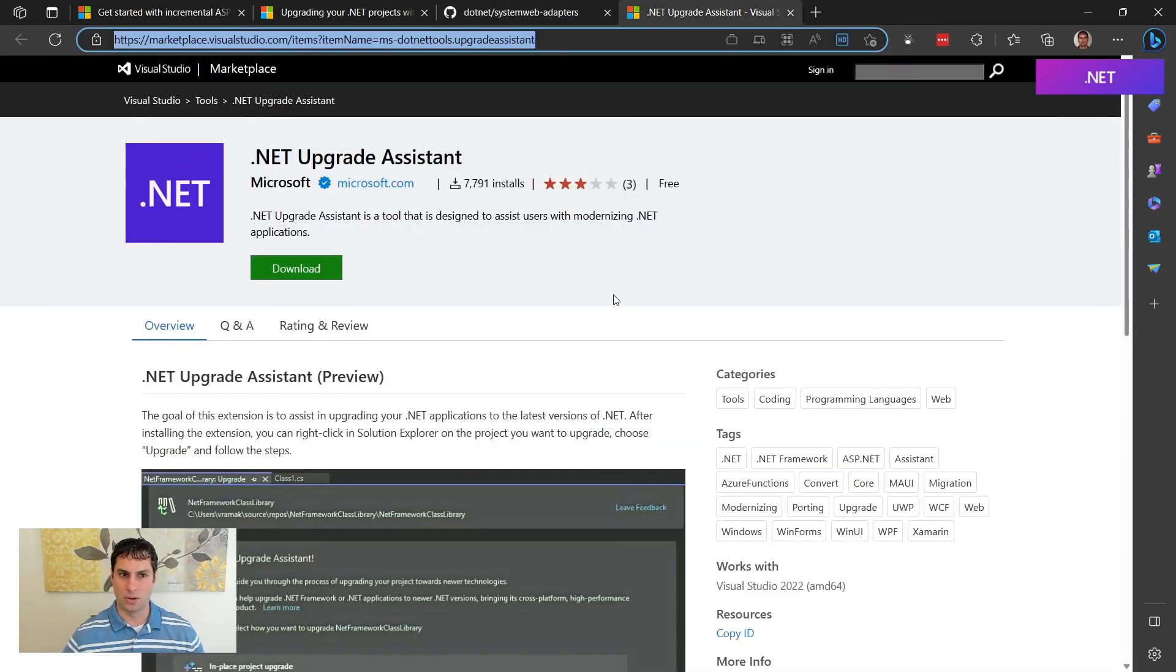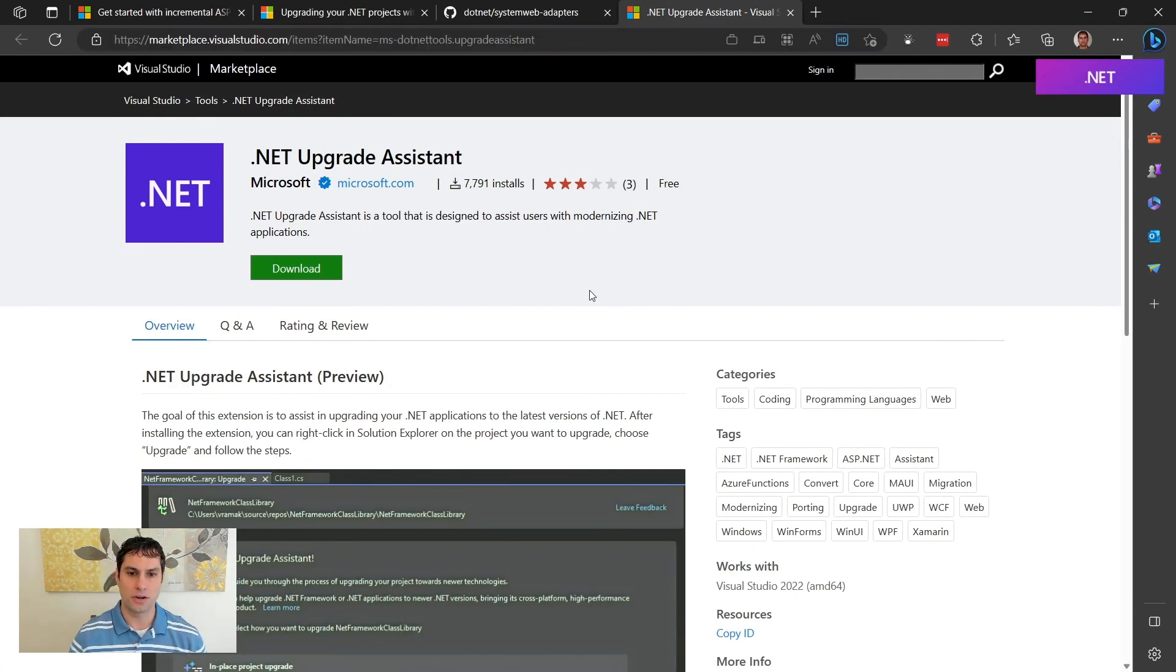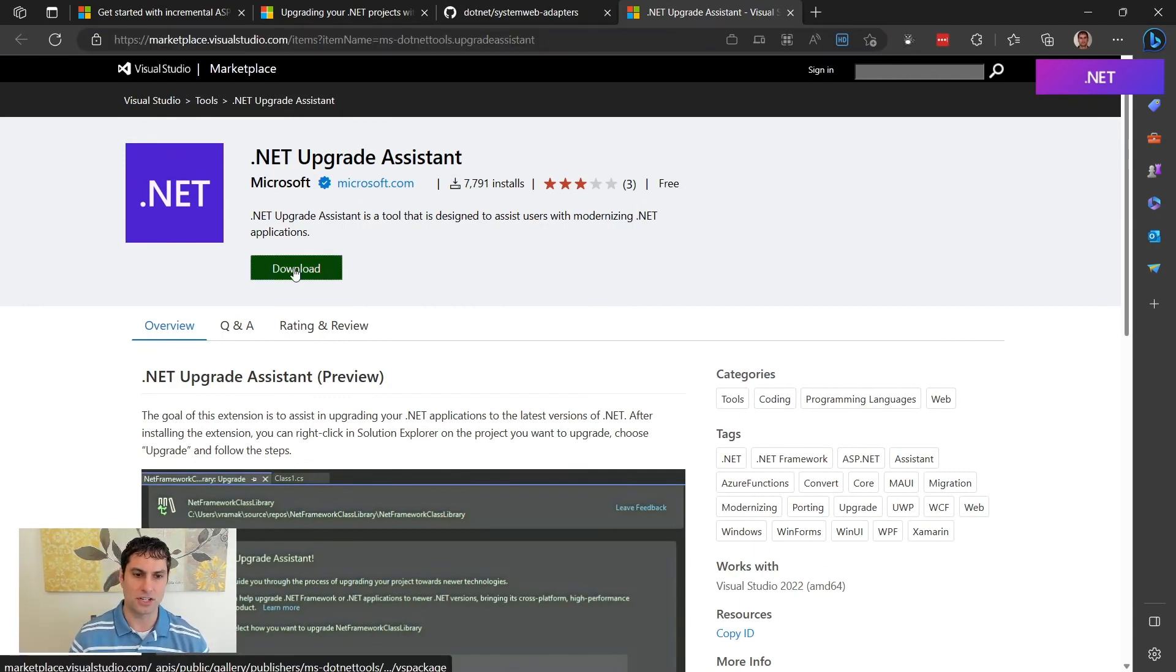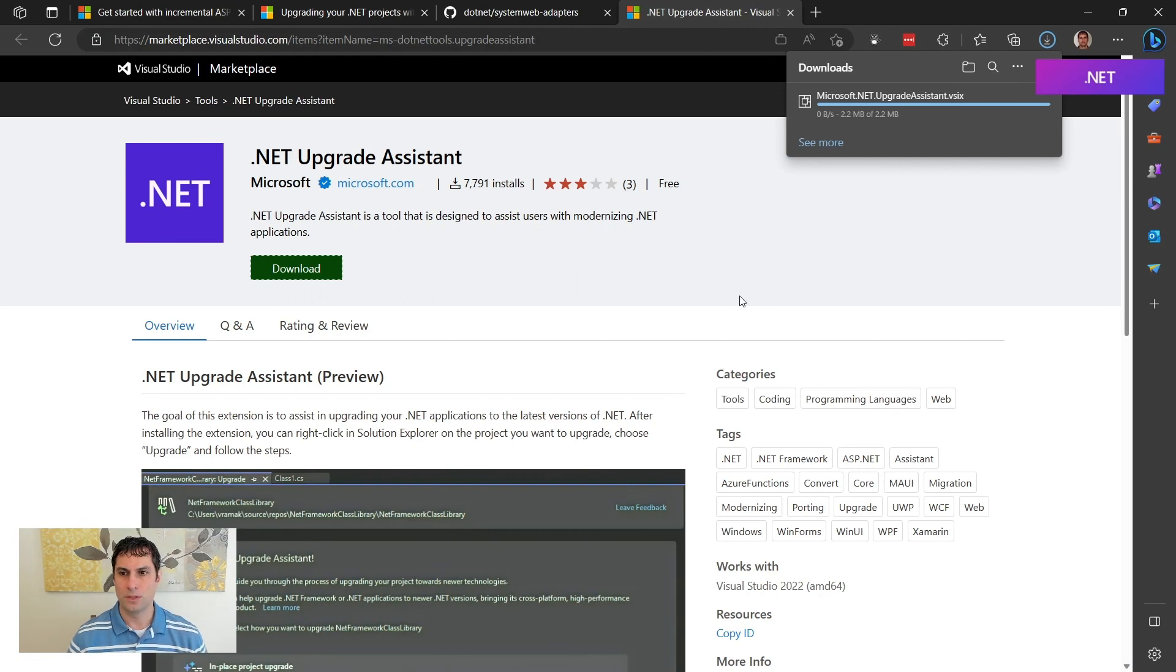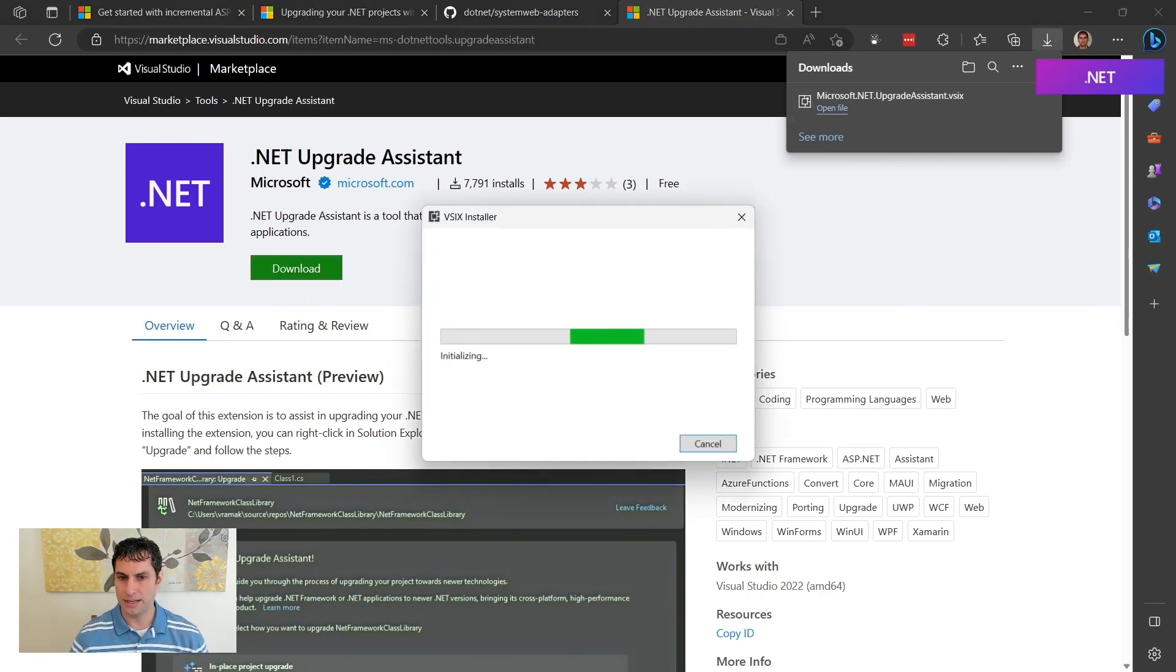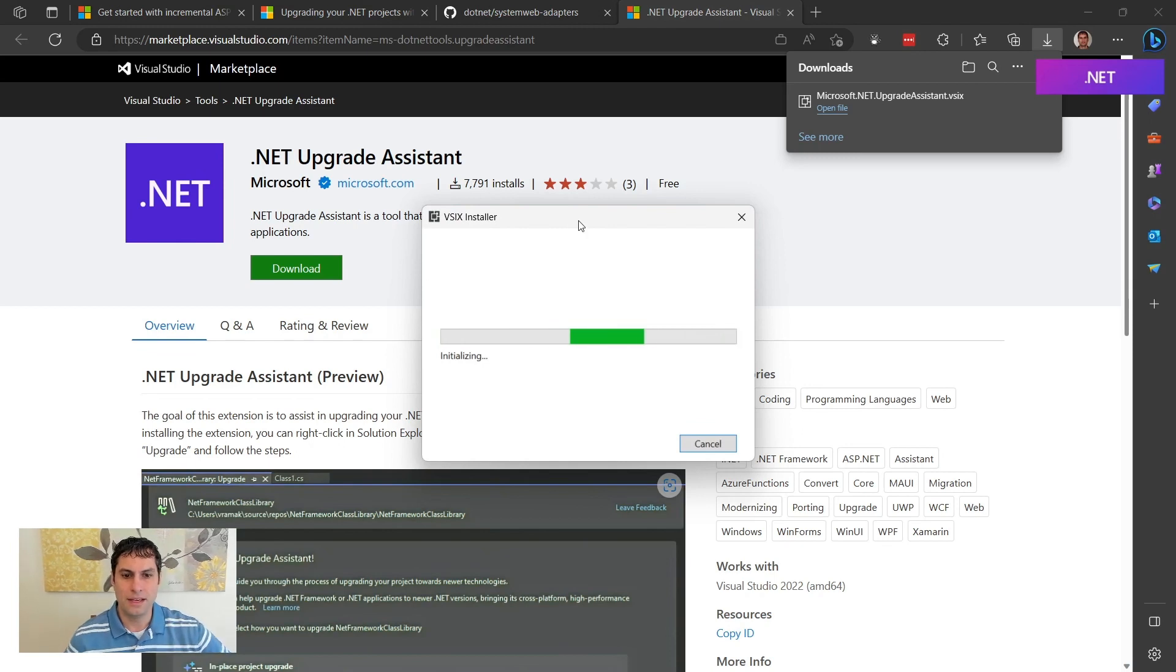It is, of course, available in the Visual Studio Marketplace, as VS extensions are. So I'm going to go ahead and click download, do a quick download of the V6, and I'm going to open it so that we can install the extension.